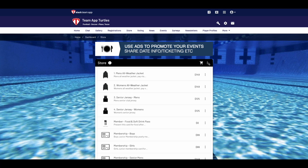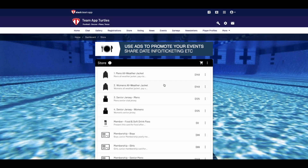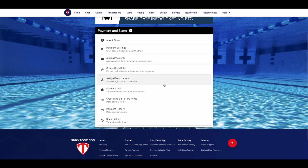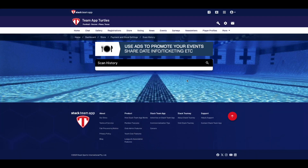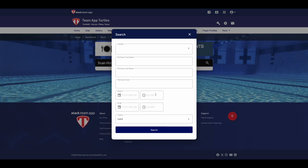If you're using the scanning component of the app to track the membership card usage, go to your payment and store settings and select scan history. This will tell you whose membership card was scanned at a specific date and time, with the filter layer to see whichever member you choose.